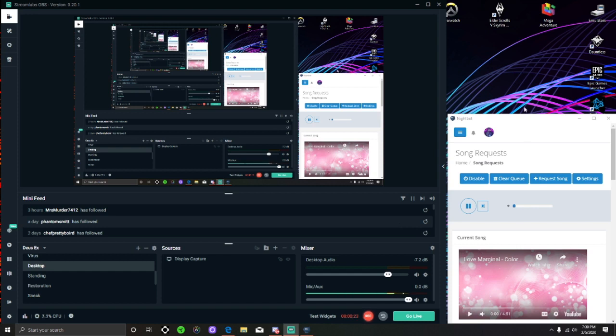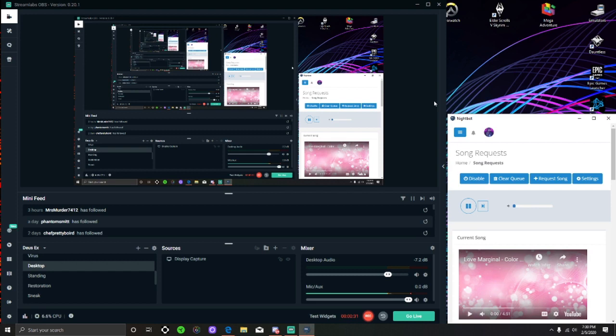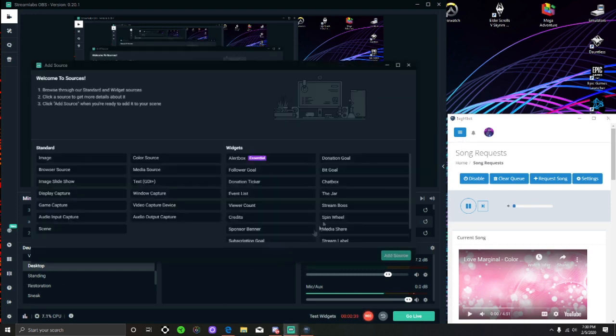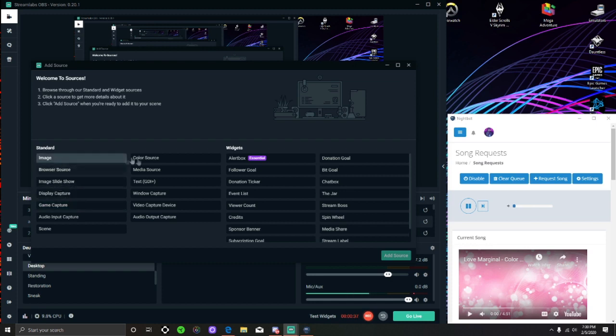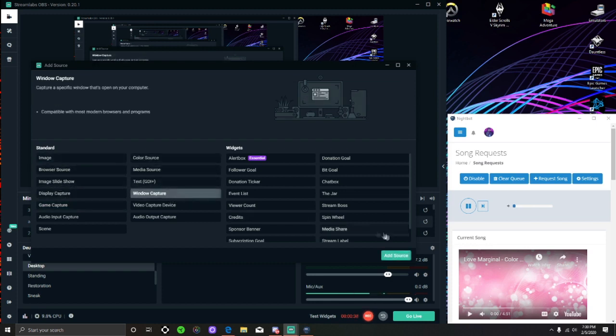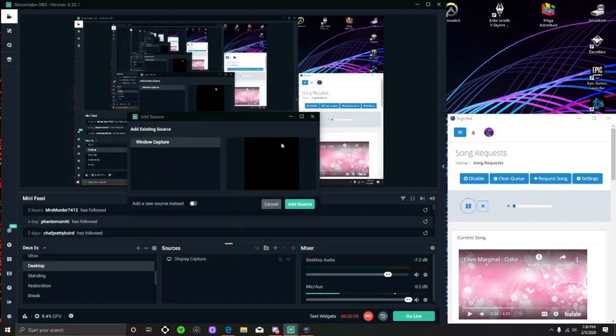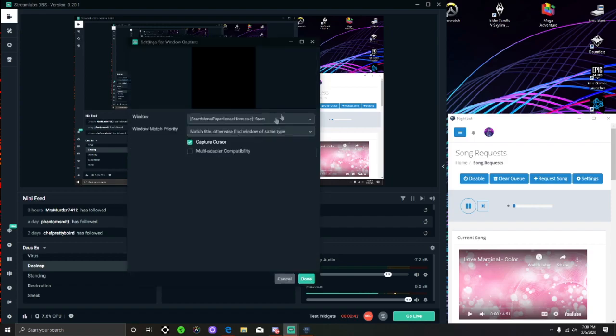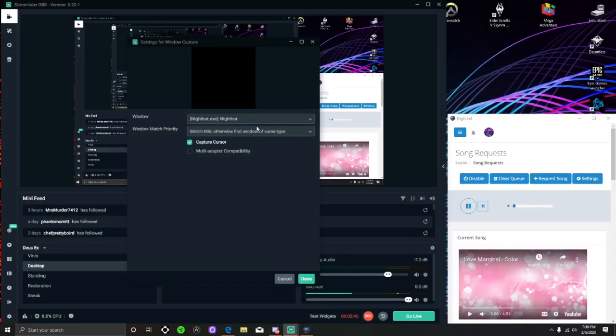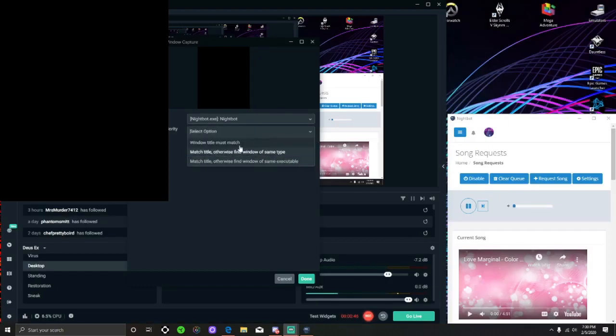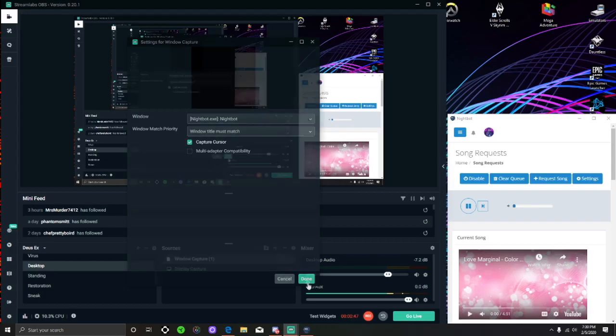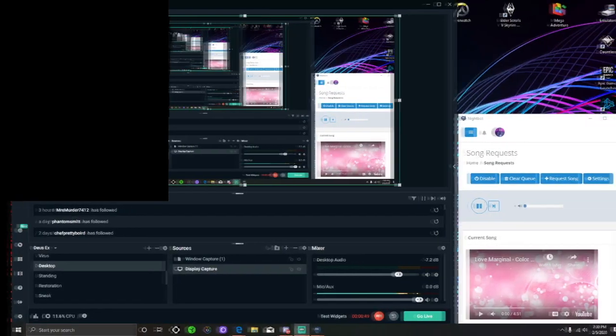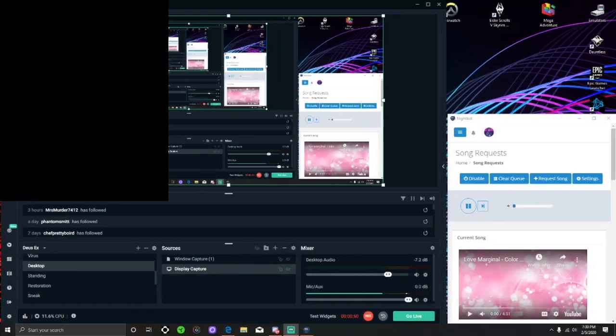The reason is because I have not found a way to successfully have Nightbot in window capture in Streamlabs. It's always a black screen for some reason. So if I were to go here and go to window capture and I'm gonna put new source, but I can put Nightbot and it's always a black screen and I haven't found a solution for it yet.